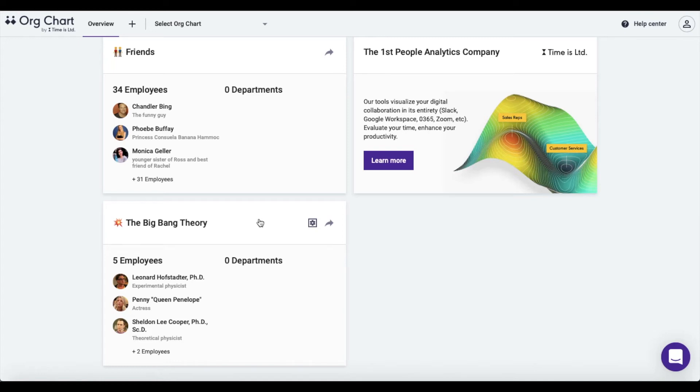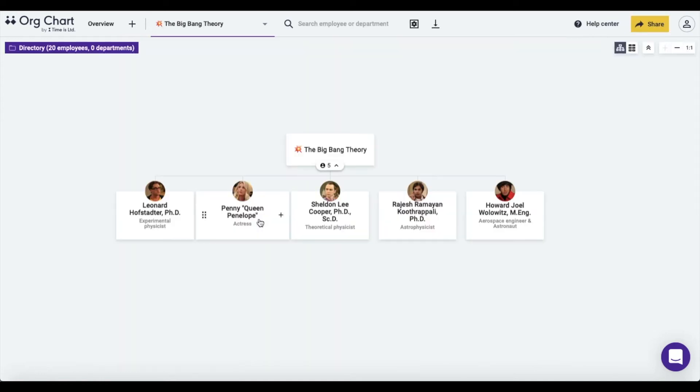Once you've logged into the app, open the desired org chart. See the down pointing arrow in the top bar? That's what you're aiming for. Point at it.